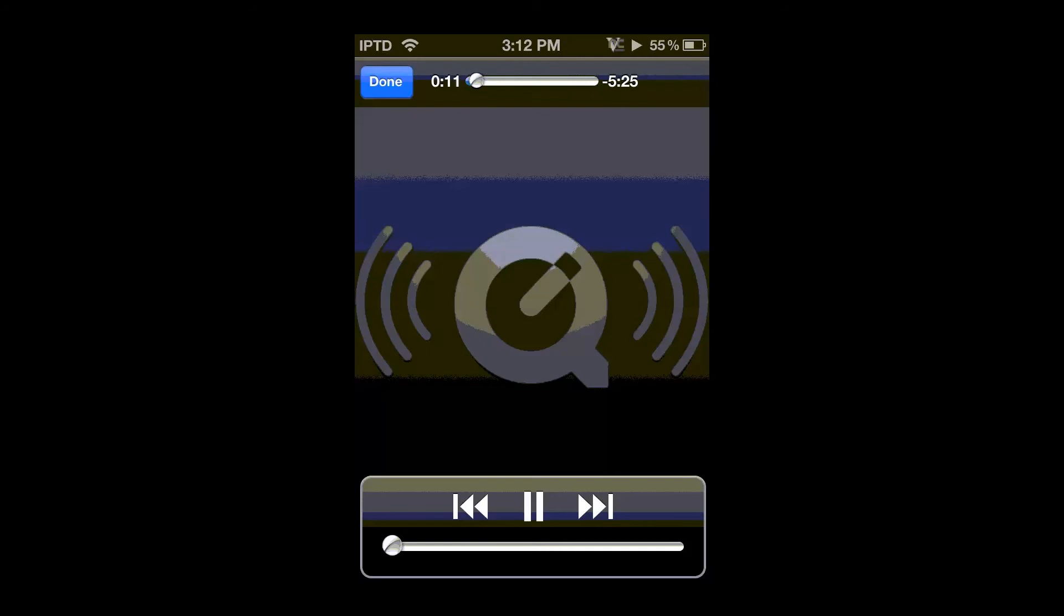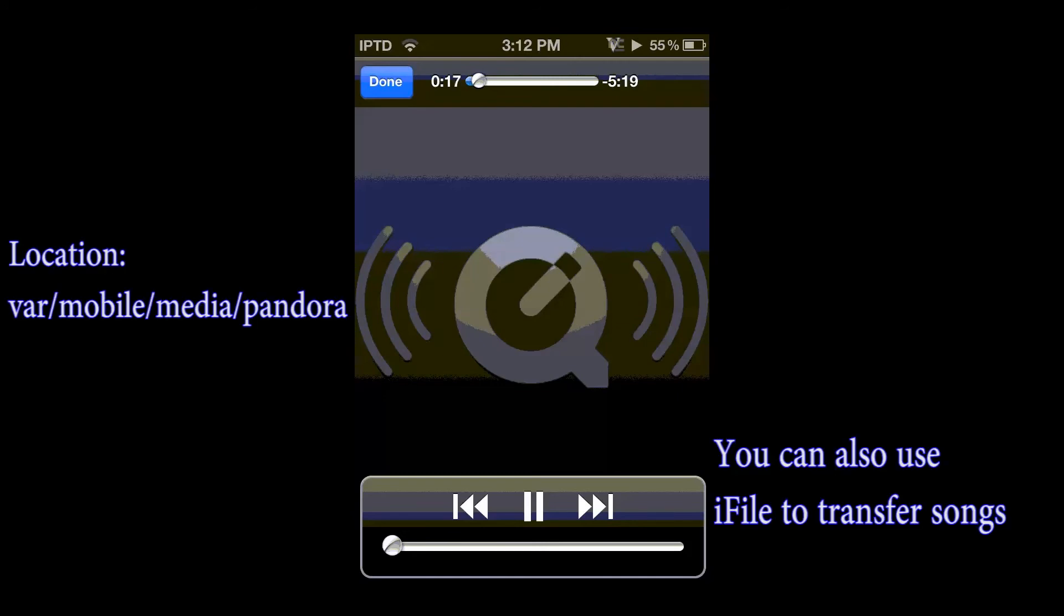And also another cool thing you can do is if you know how to SSH songs, what you can do is you can find the Pandora folder. I'll have it linked to it right here. If you find the Pandora folder, you can then transfer the songs into your actual music app or any other apps that you use. So that's a pretty cool thing you can do. So you can actually put them on your music so you can combine all of your songs together.